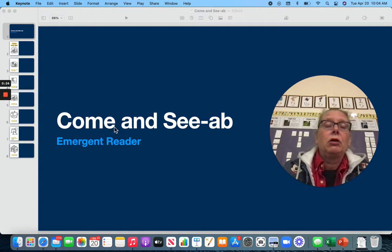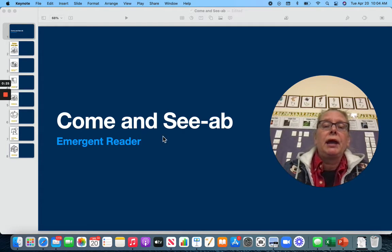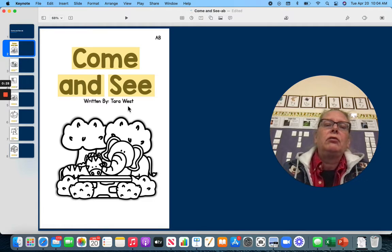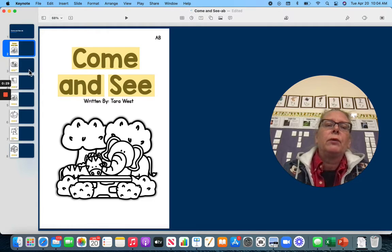Our story is called Come and See. Come and See by Tara West.